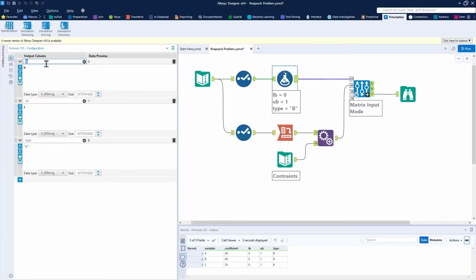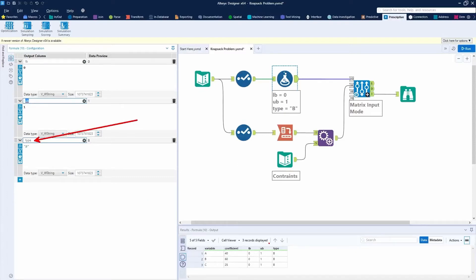LB stands for lower bound. UB stands for upper bound. That means our variable A, B, and C can either be a zero or a one. And then we put it as a type. The type we assigned is letter B for binary, right? We know zeros and ones sounds like a binary type. So we're going to put it as a binary type there.